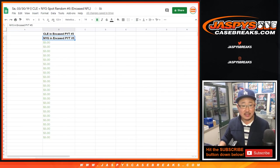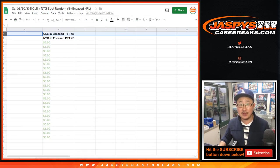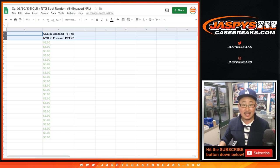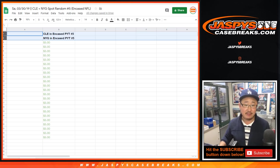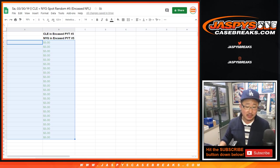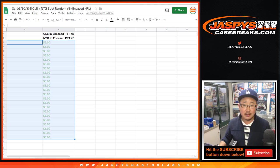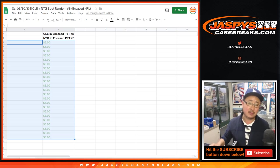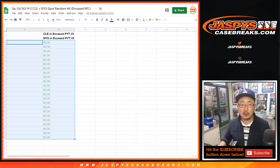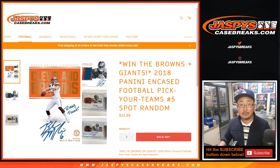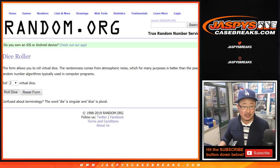We don't randomize this list right here, but the top name after the randomizer will get the Cleveland Browns in Encased Five. Second name will get the Giants in Encased Five. Everyone else gets a consolation prize - you'll get five dollars in break credit, and we'll combine those up for you too if you have multiple spots. All right, good luck! Let's randomize that list.